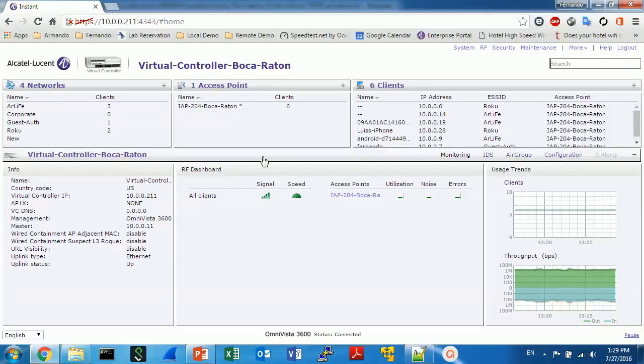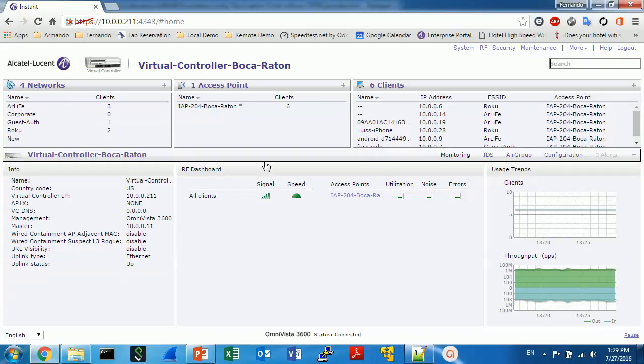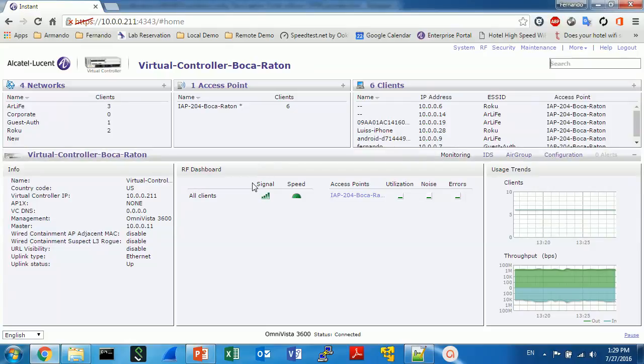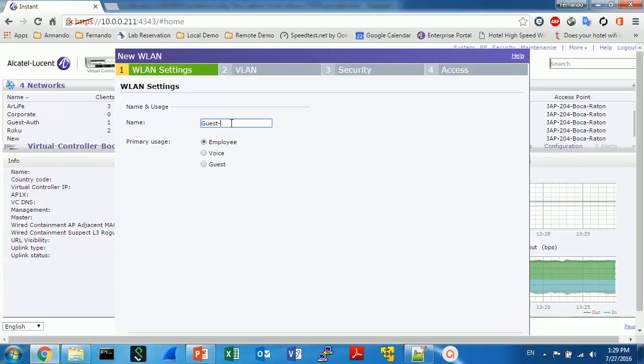Hello guys, this is Fernando Rivas Plata and today I will show you how to configure an external captive portal using our Instant AP solution, our virtual controller architecture, using Facebook as a captive portal provider. So we must start creating a new network name. I'll name that network in my case Guest FB as Facebook.